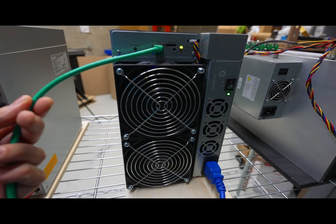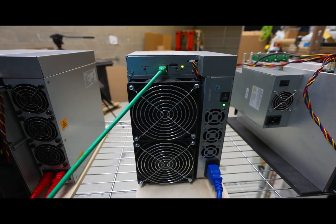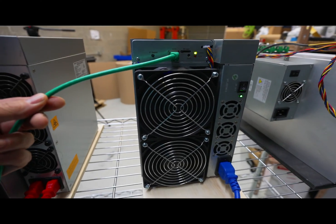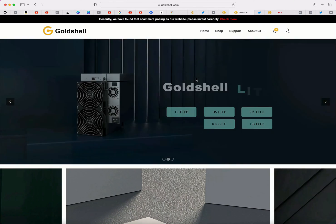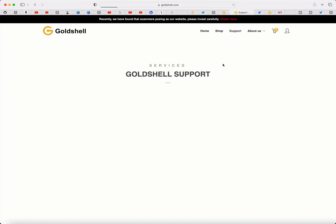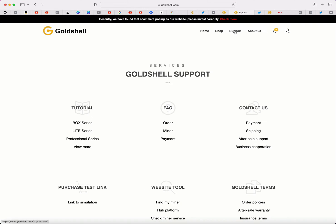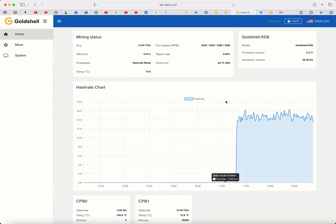In case you ever have a problem, Gold Shell support will ask you for these log files, so you'll be ready to go. I'm over at goldshell.com and I'm going to use Gold Shell's website to log into the dashboard of my KD6. I could use an IP scanner, but I'll go in this way in case some of you haven't done it before. Simply click on Support, go down to Find My Miner. As long as your miner is connected to the same network as your computer, it's going to show up. Just click on Settings and you're logged into the front end of your miner.